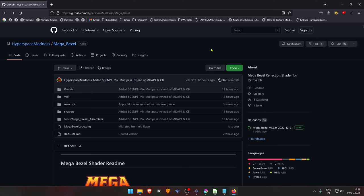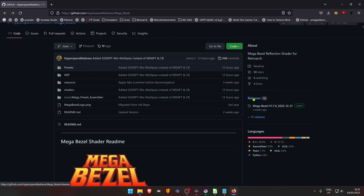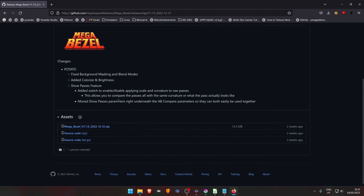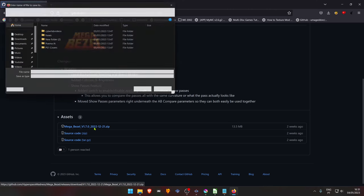Download the shaders from the MegaBezel GitHub website. Go to the releases. Then scroll down. Here download the zip file.